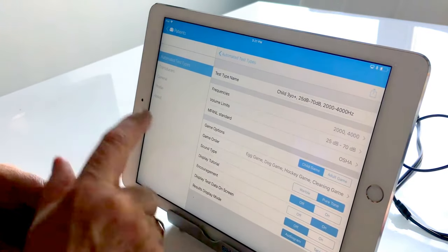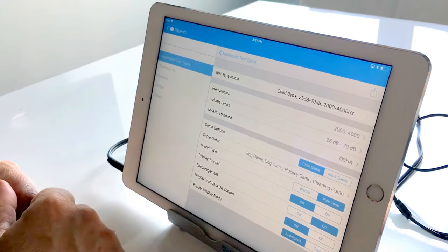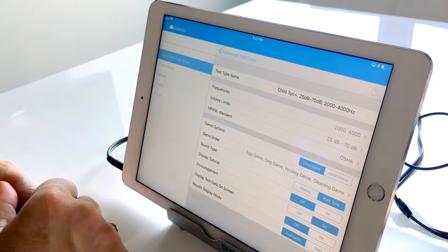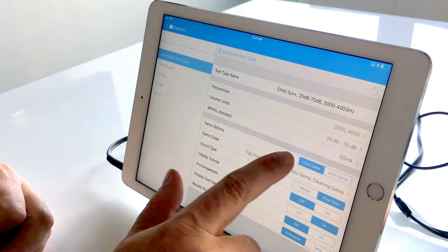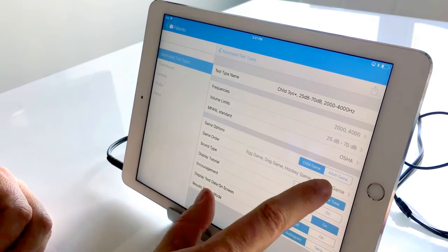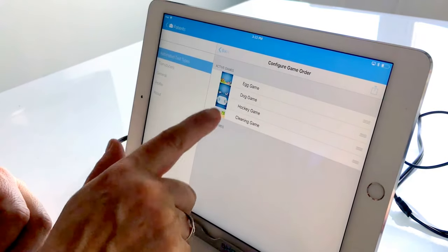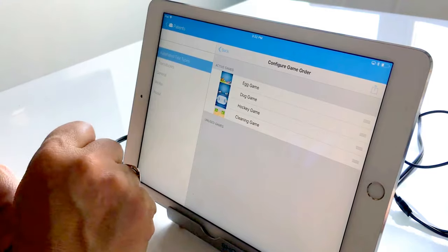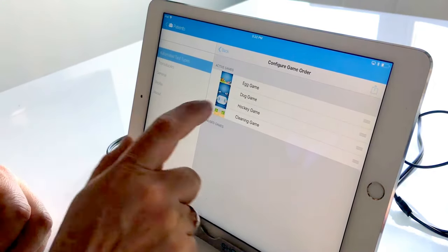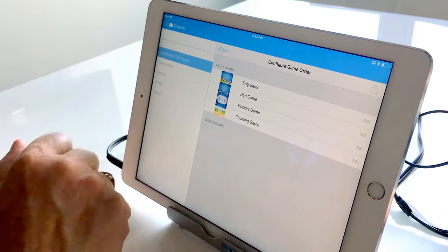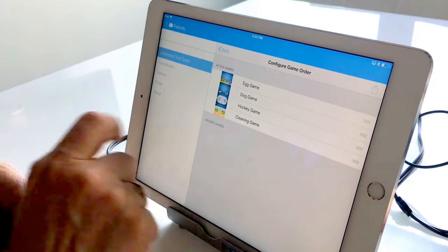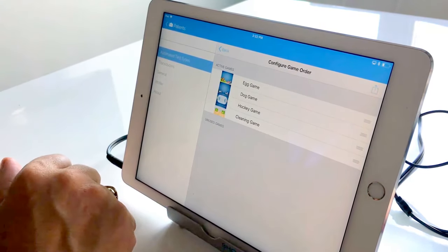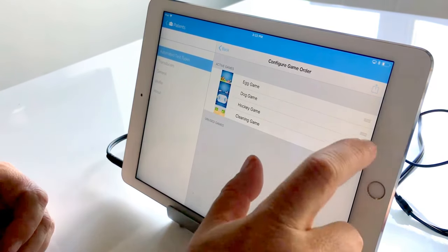In terms of some of these other options, they're really about personal preference. However, because we are dealing with children uniquely I do recommend sticking with the child game. And those child games are further highlighted here. So we have an egg sorting game, a dog sorting game, a hockey game, and a cleaning game. I've actually found that the dog game is the one that's the most intuitive so I always start my pediatric configurations with that one.